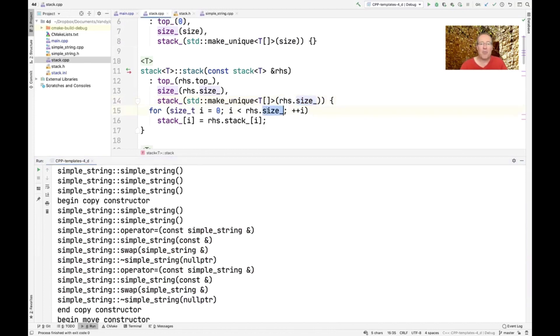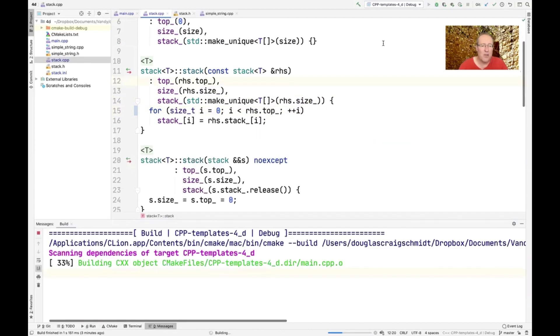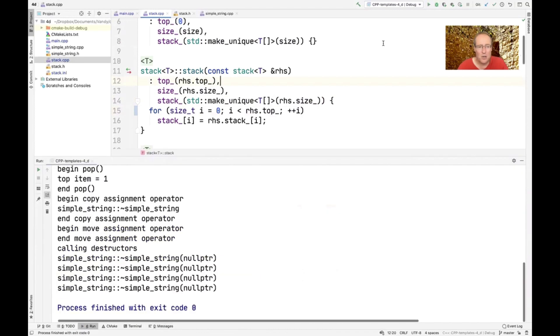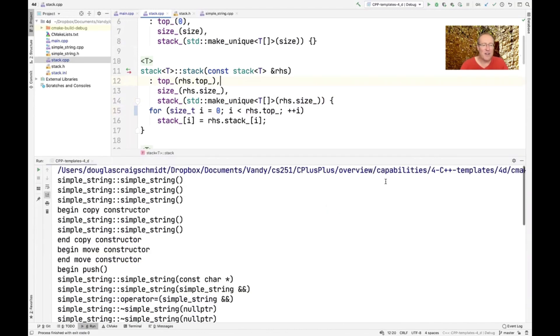And I probably should do this to go to top, not to size. I bet that would be a little bit better. Let's see what happens when we do that, because there's no sense in copying things that aren't even initialized. So that kind of cleaned up the code a little bit here.